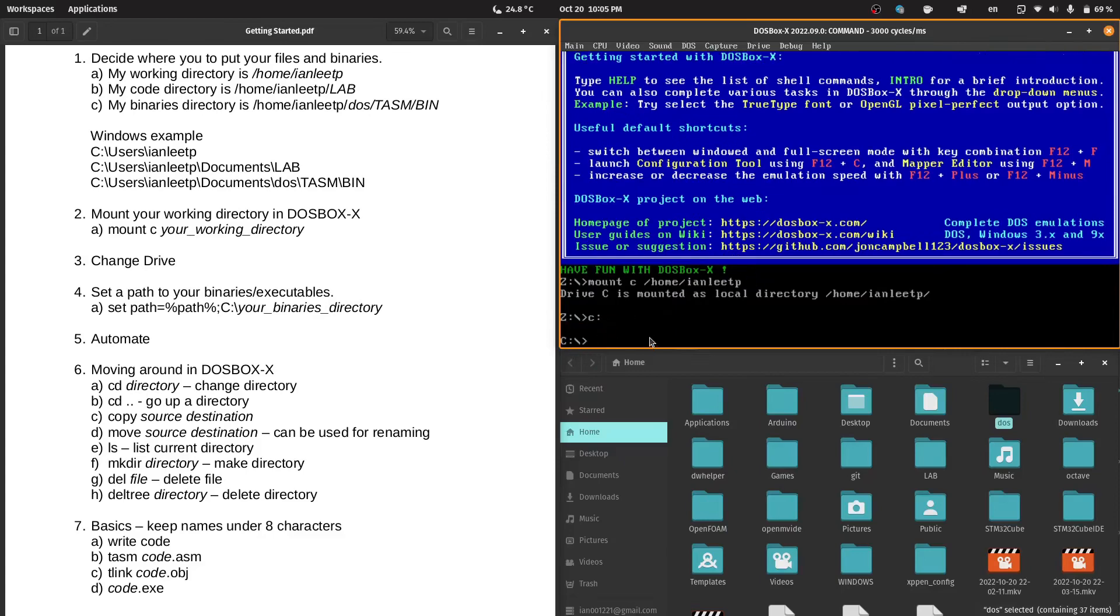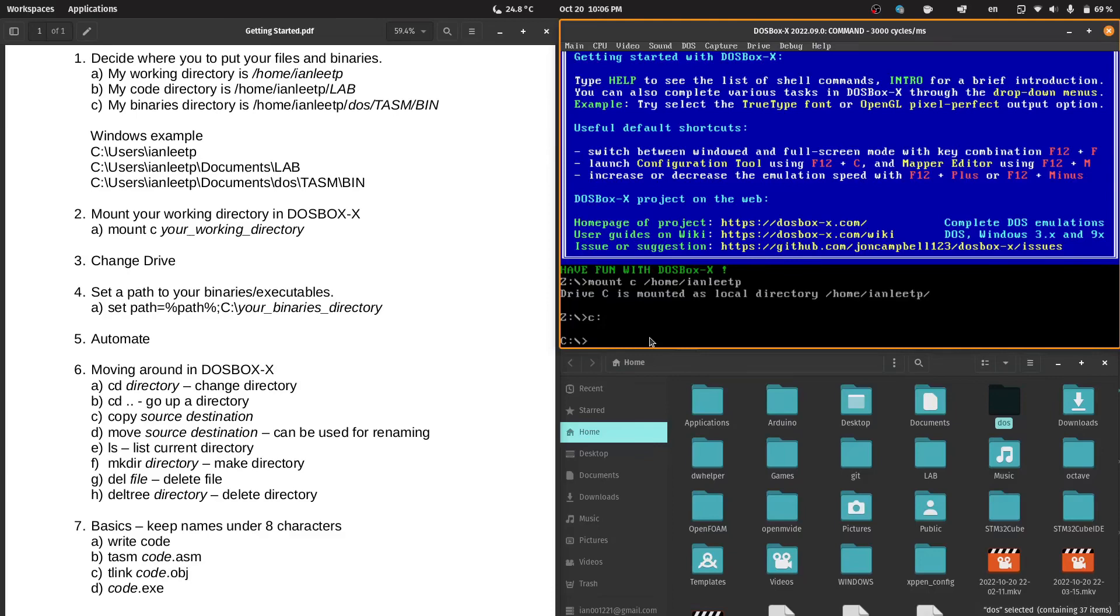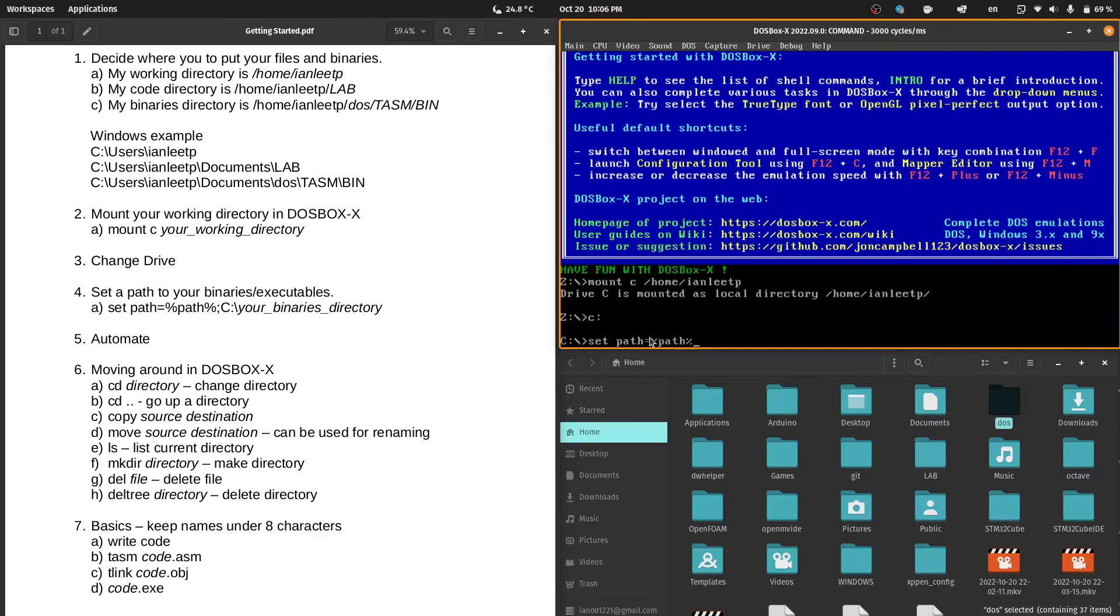Now, we need to set a path. The path is where DOS will look for your binaries. It would be impractical to put your TurboAssembler binary in every code directory that you use. So what we will do is put the binaries, the executables, your TurboAssembler, your TurboLinker in one directory and tell DOS to find those executables in that directory. We will set path. Make sure that you do not type in a space: set path=%path%;...